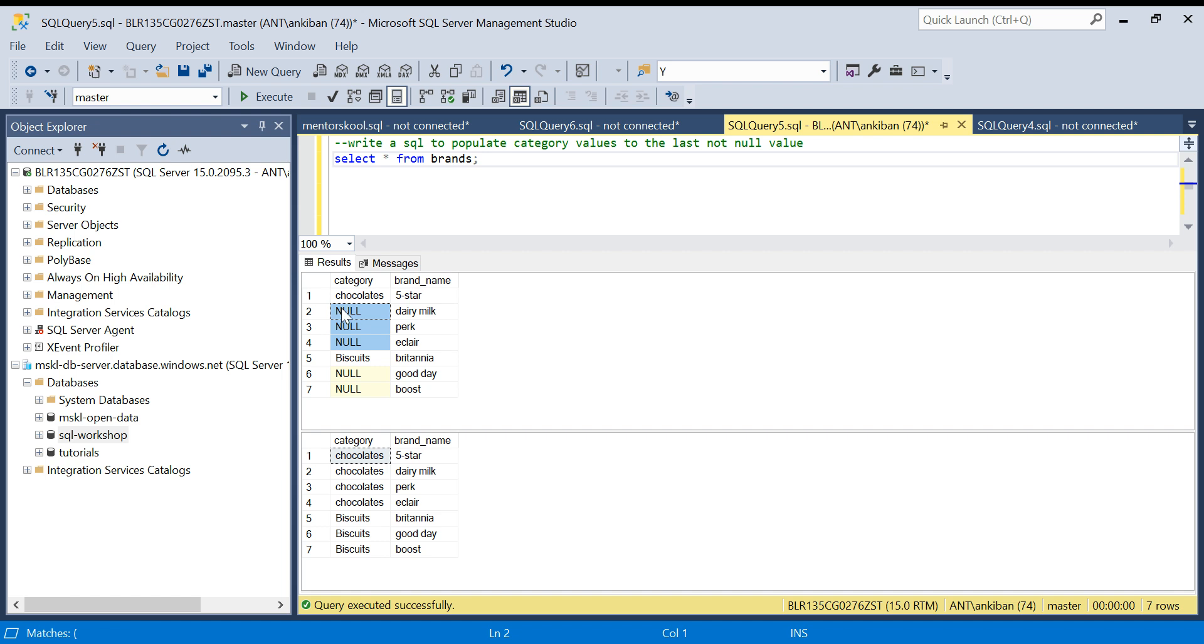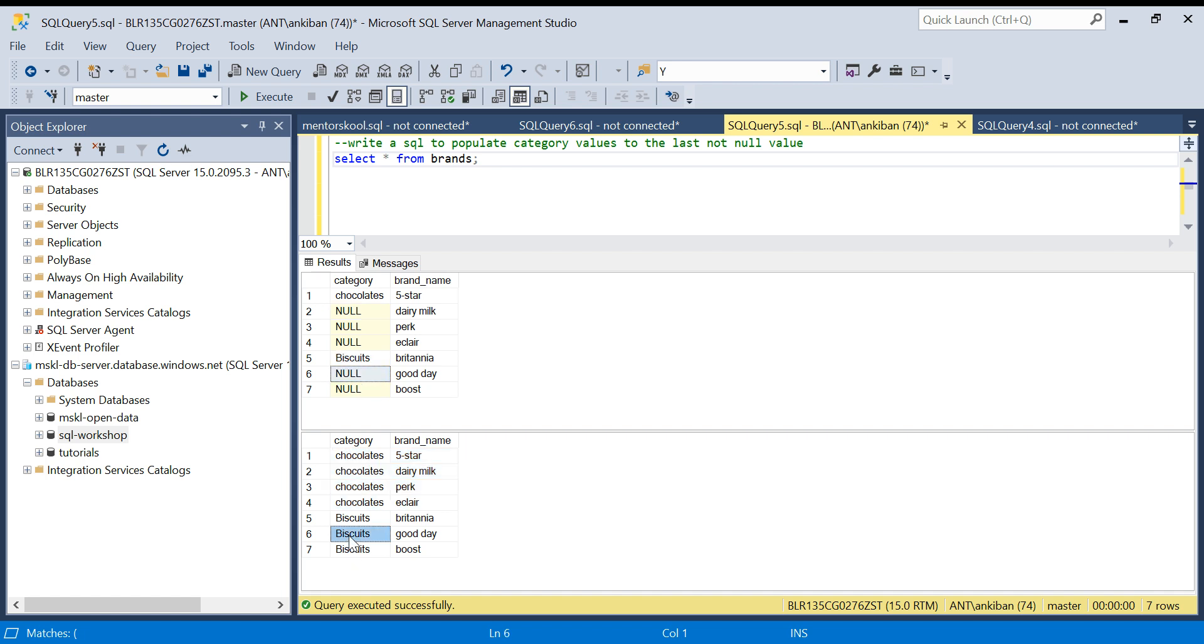All this should be populated: chocolate, chocolate, chocolate. This is the output expected. Once we get biscuit, we want biscuit, biscuit in all those until we get any other not null value. I hope the question is clear.